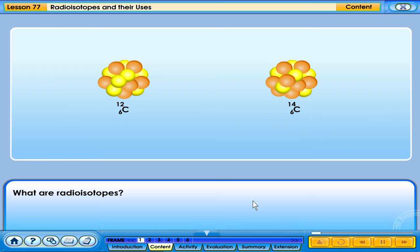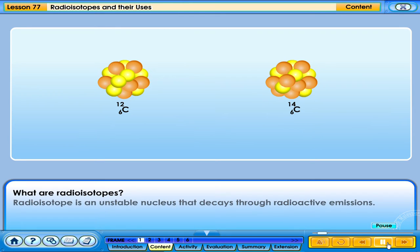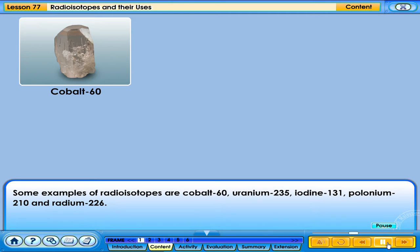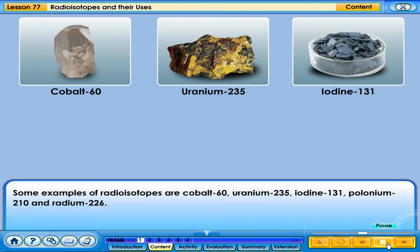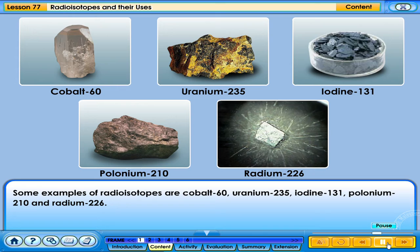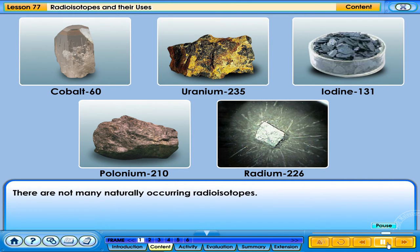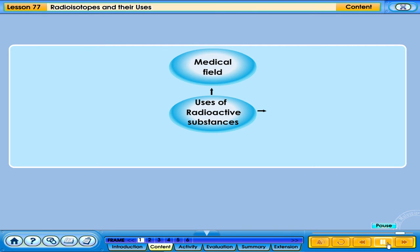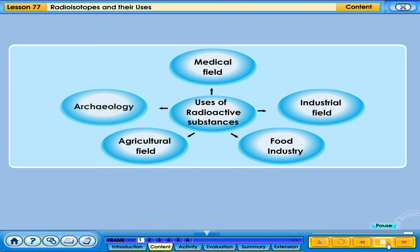A radioisotope is an unstable nucleus that decays through radioactive emissions. Some examples of radioisotopes are cobalt-60, uranium-235, iodine-131, polonium-210, and radium-226. There are not many naturally occurring radioisotopes. Let's find out what are the uses of radioactive isotopes in various fields.